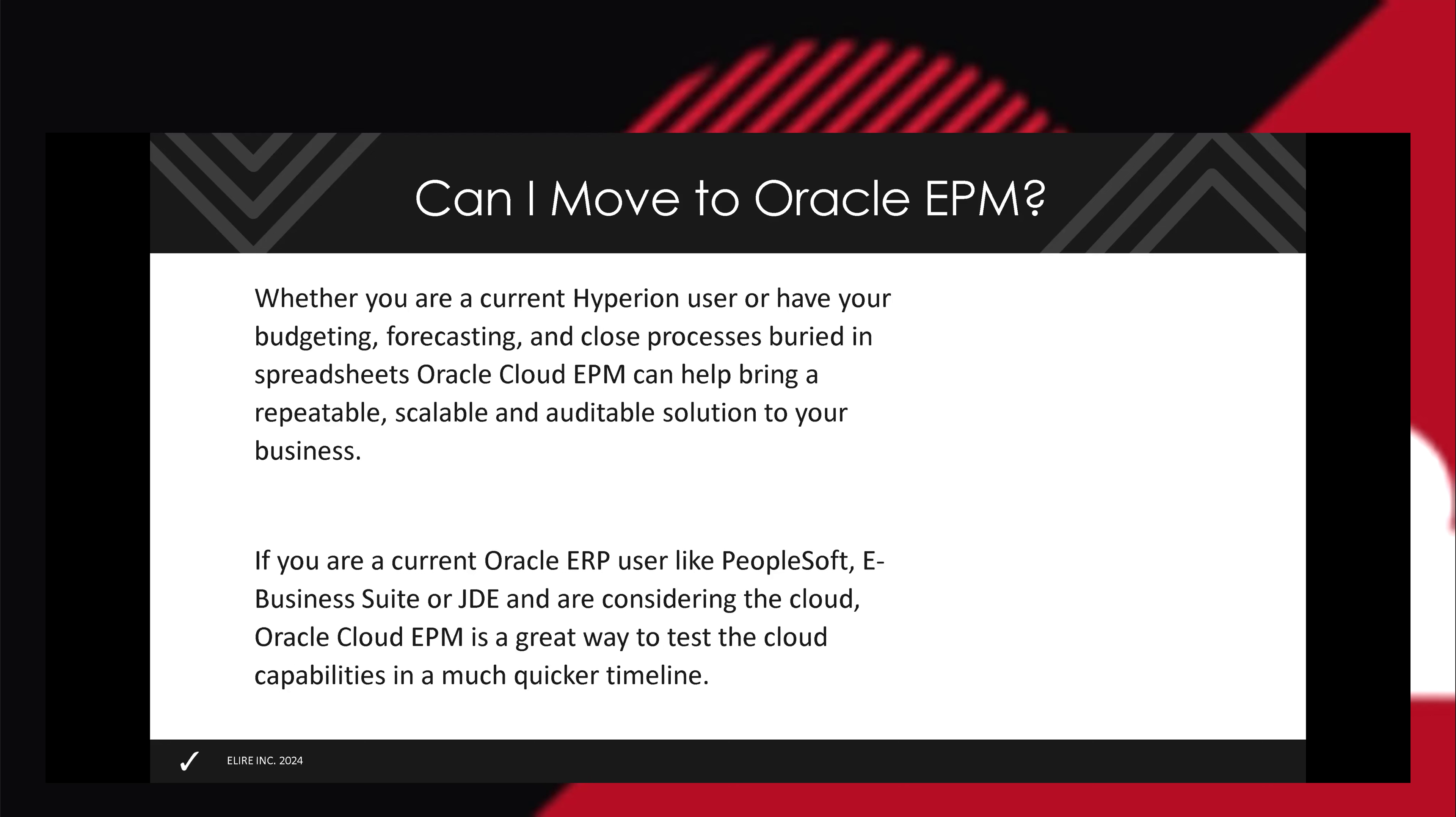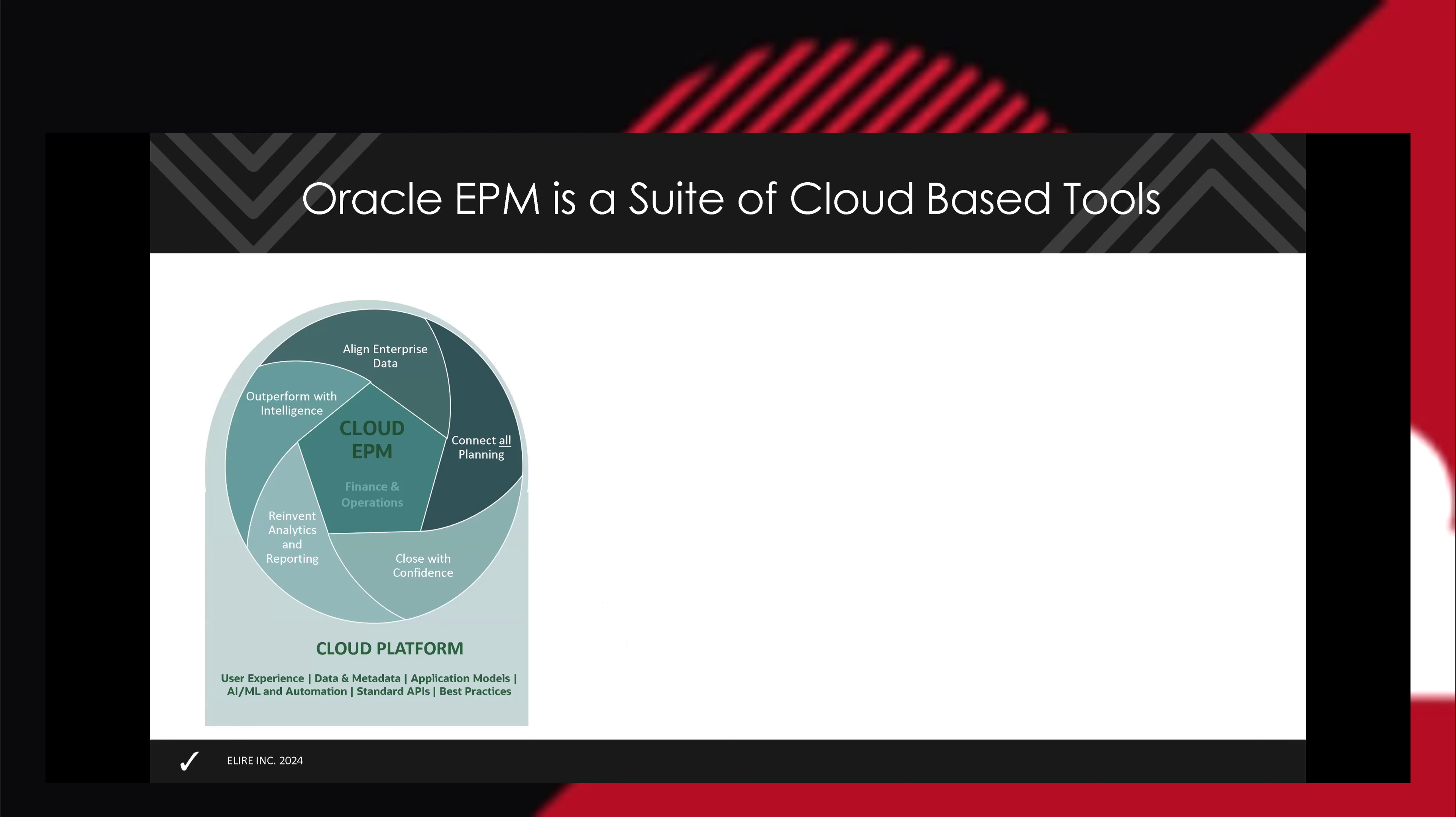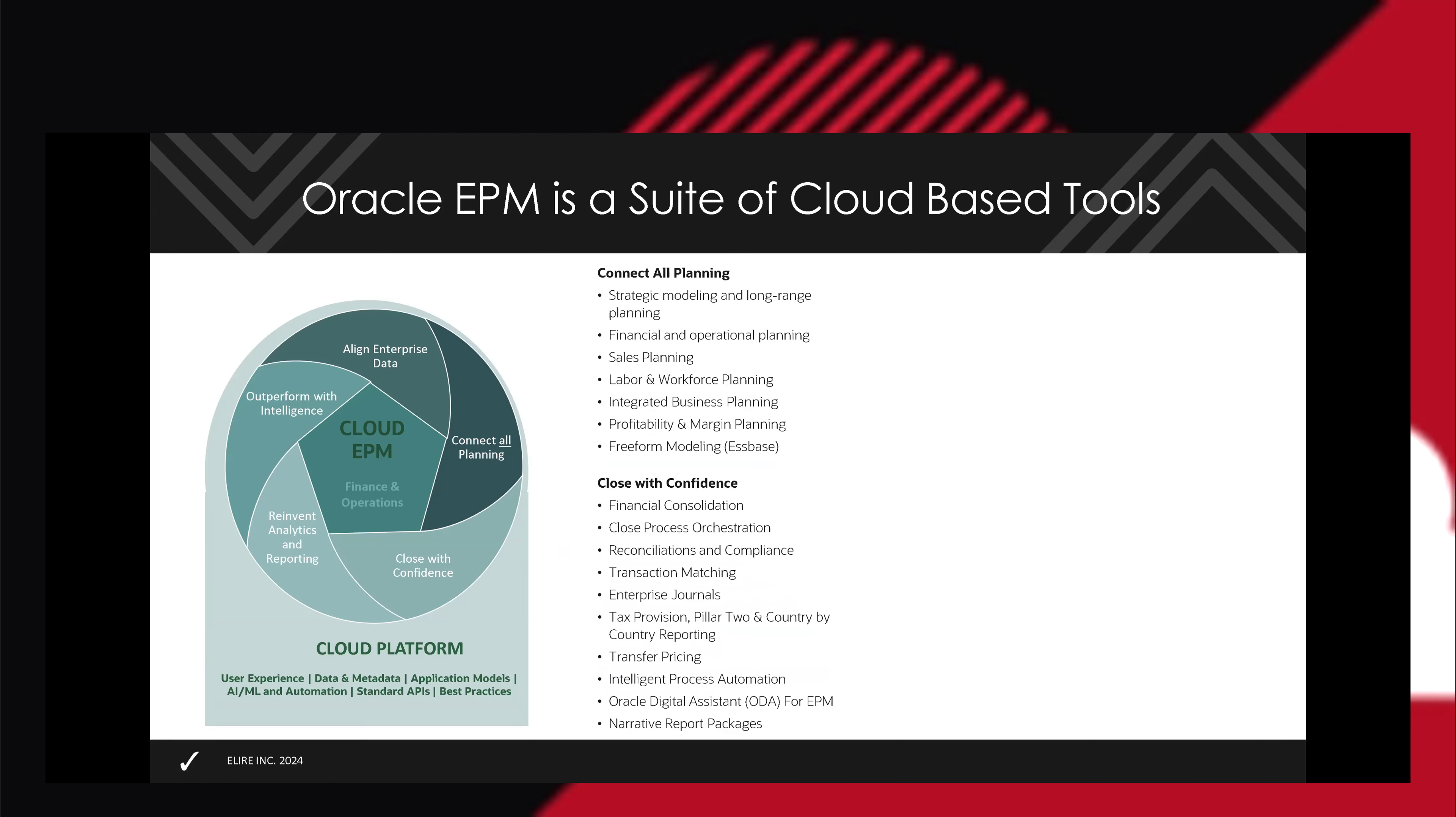Just a little more background on EPM and what it entails. It's really a suite of cloud-based tools. It's not just a budgeting solution, not just a consolidation solution, although those are two of the main things people use it for. It helps with a lot of different financial, accounting, and operational processes, whether it's measuring profitability and reporting or the whole close process, not just consolidations but things like account reconciliations, tax filing, things like that.